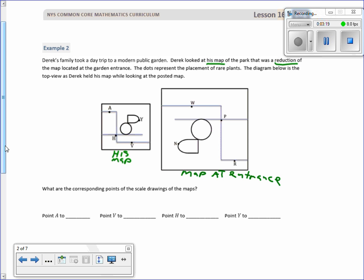Let's do the easiest one first. H is at an intersection of two paths, and P is also at an intersection of two paths, so H and P correspond with a 180-degree rotation. Another easy one: Y is right at the end of what the kids are calling a bullet shape, and N is at the point of this other bullet shape, which is a bit larger.